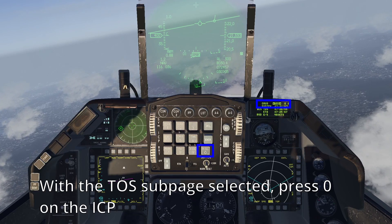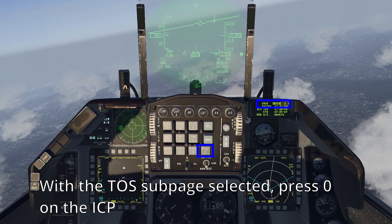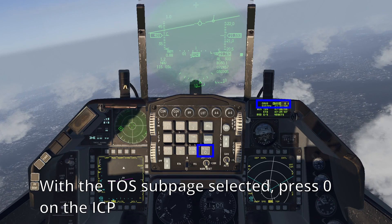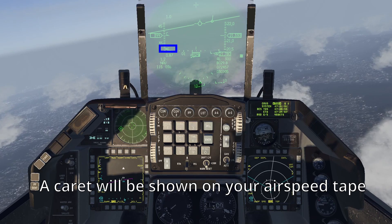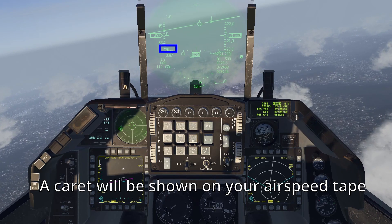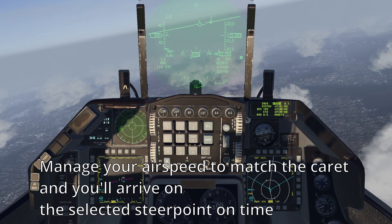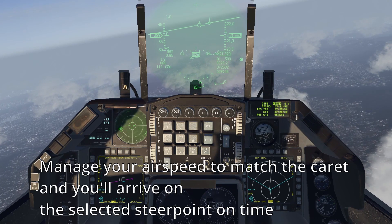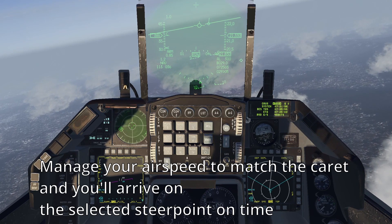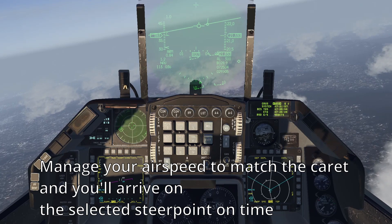With the cruise TOS subpage selected, if you press 0 on the ICP, you will see on your airspeed tape a carat. Manage your airspeed to match the carat and you will arrive at the selected steer point on time.